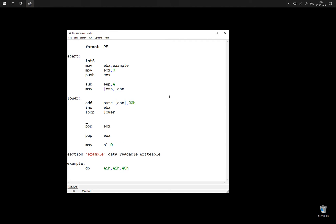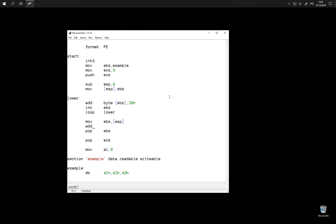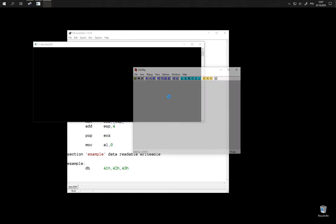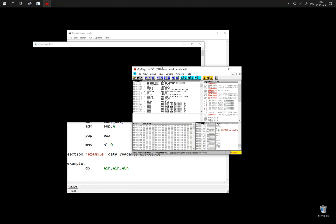And what pop does is it restores value from the stack and then moves the address of the stack back four bytes up. Let's see if this is true and if it really does the same thing.